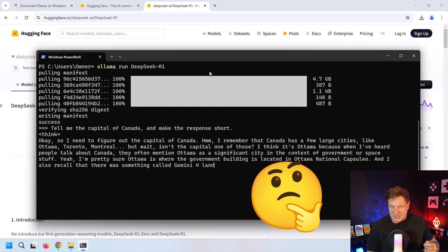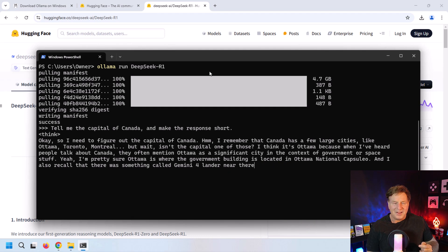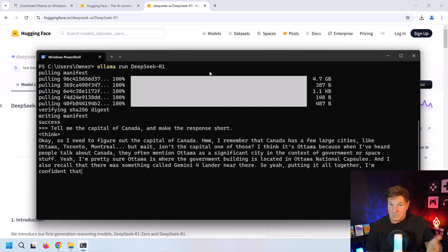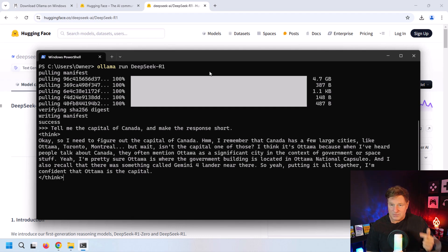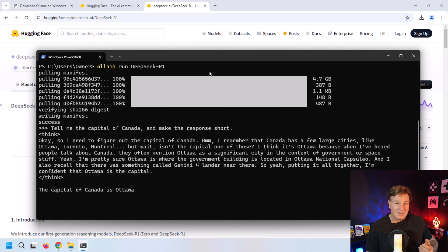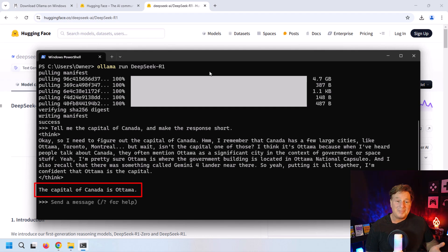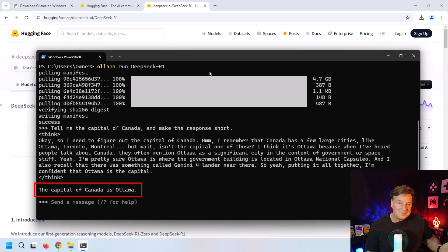It's narrowed it down to Ottawa, Toronto, and Montreal. Toronto is the capital of Ontario. I think Quebec City is the capital of Quebec, but Montreal is a beautiful city—you really should visit it. But finally, after it's done thinking, it spits out the capital of Canada is Ottawa. And boom, there you go.